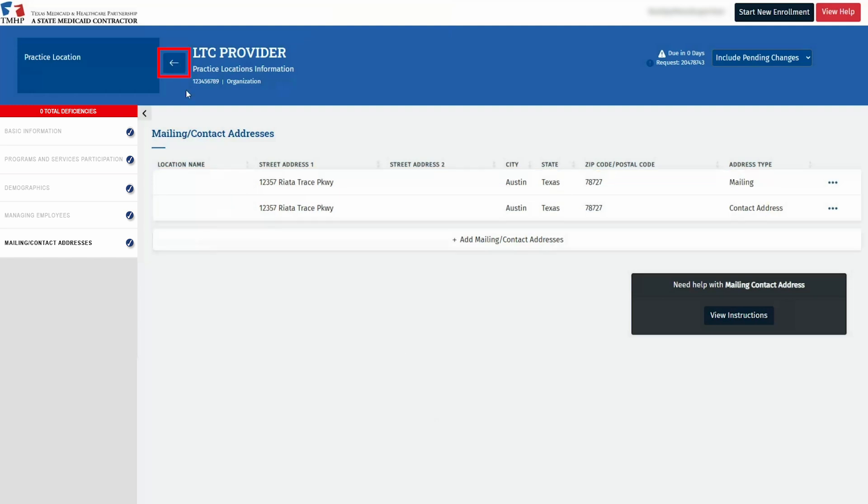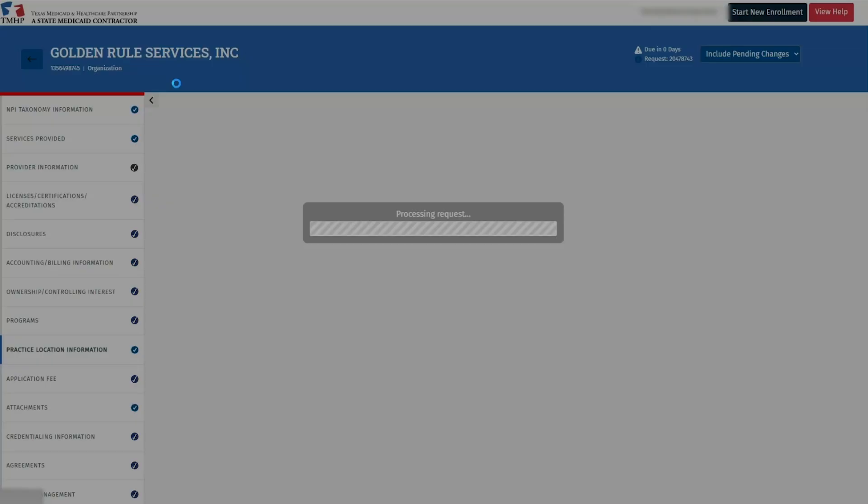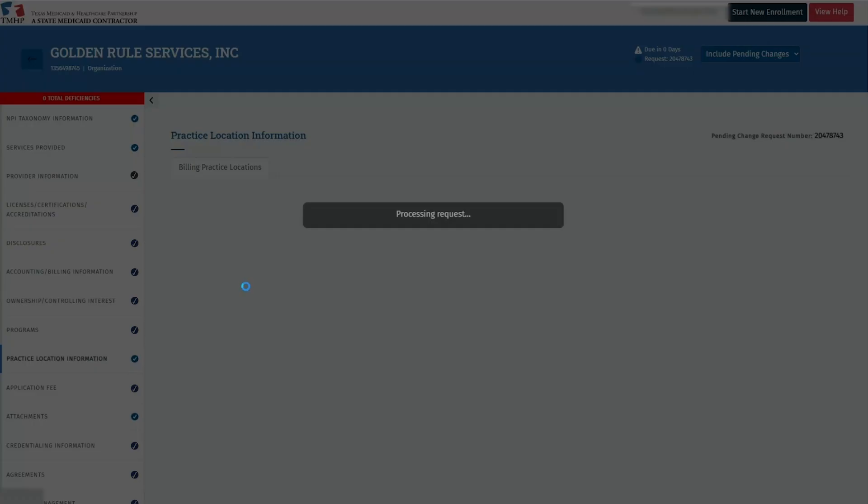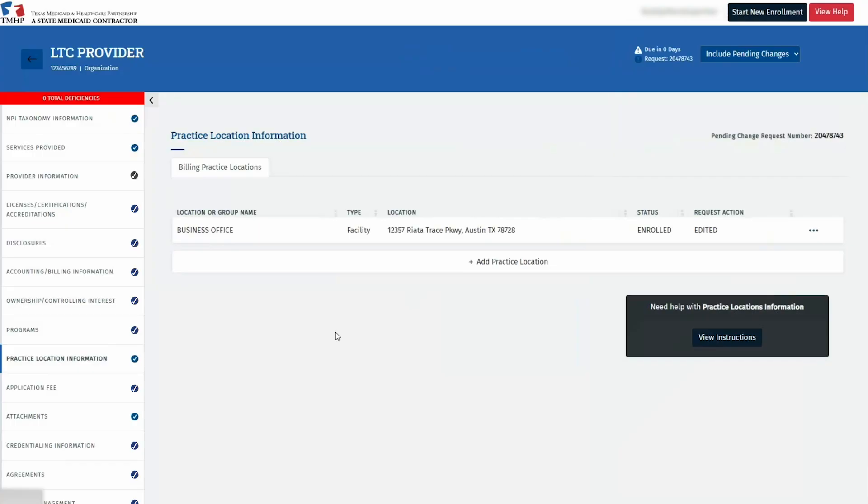You should see both the mailing and contact address listed for each practice location. Click the Back button in the blue header to return to the Practice Location Information tab. Repeat these steps as needed. Once all information is entered within the PEMS request and all practice locations are completed or added, submit the request after electronically signing the HHSC agreement.